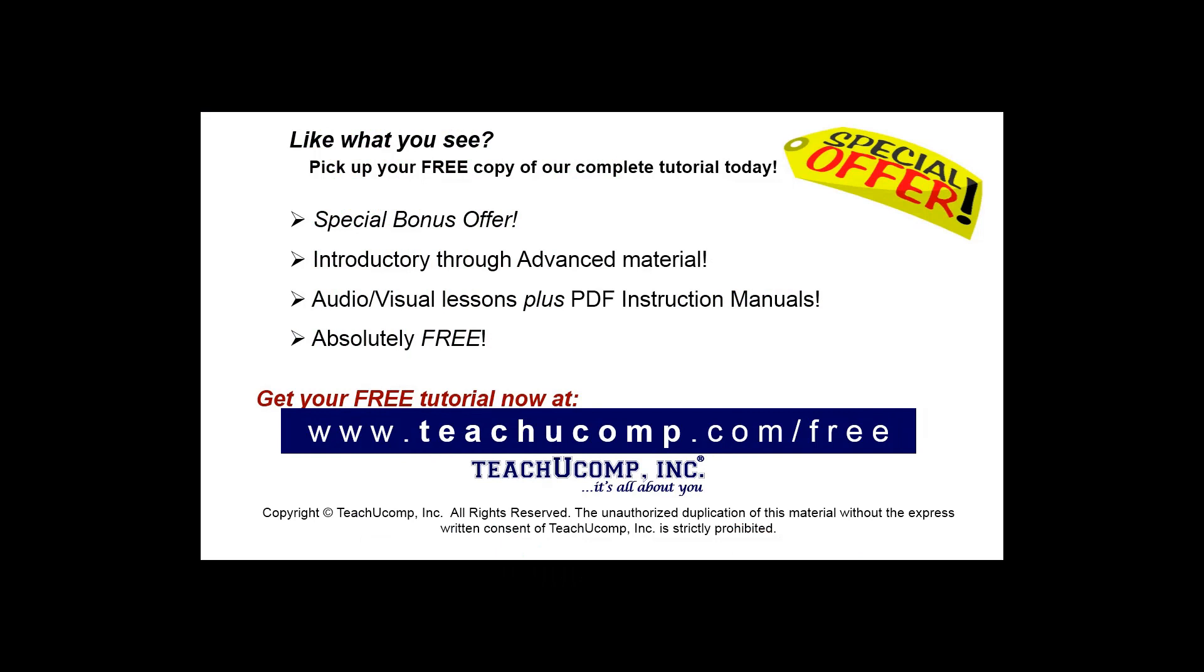Like what you see? Pick up your free copy of the complete tutorial at www.teachucomp.com.